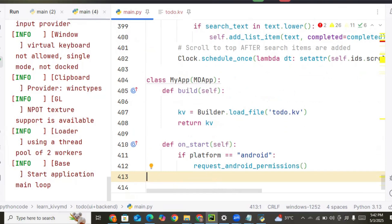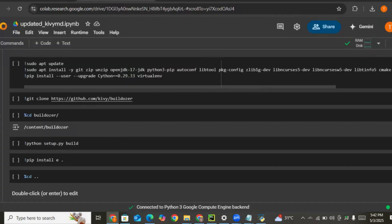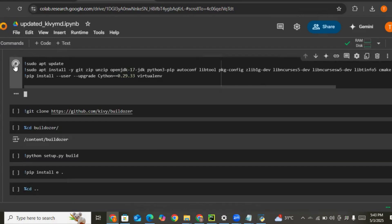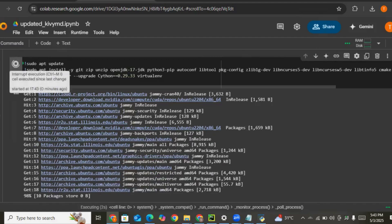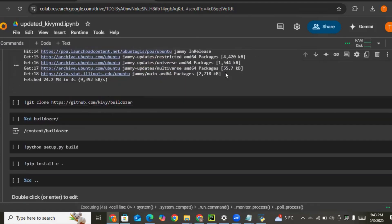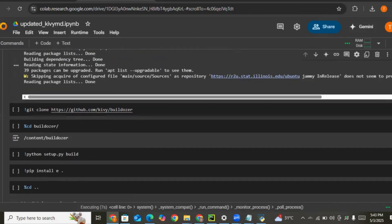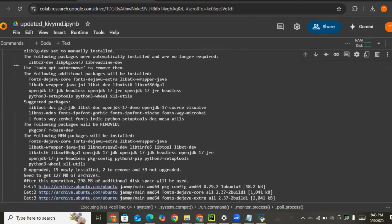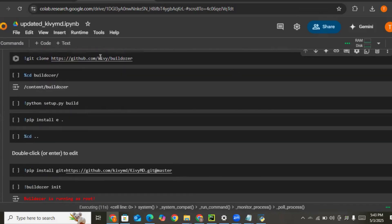The next thing is to go to Google Colab. We need to install some libraries — I will send the requirements file in the description. We also clone a GitHub file that we need, then run the application and wait for it to load.